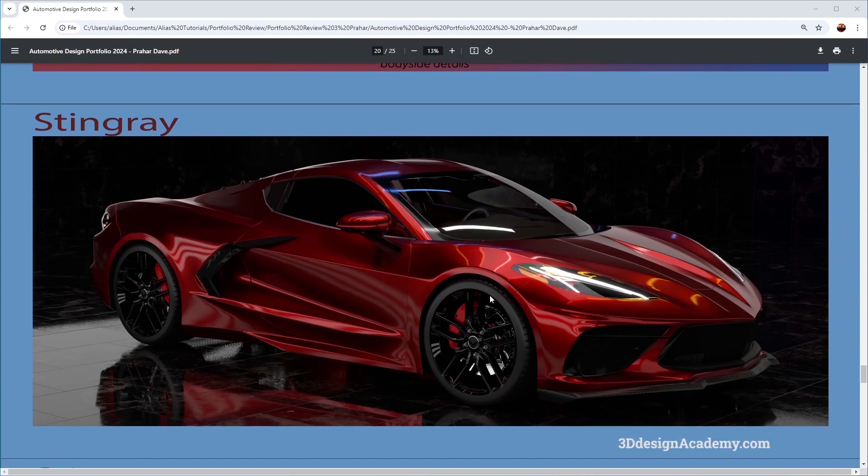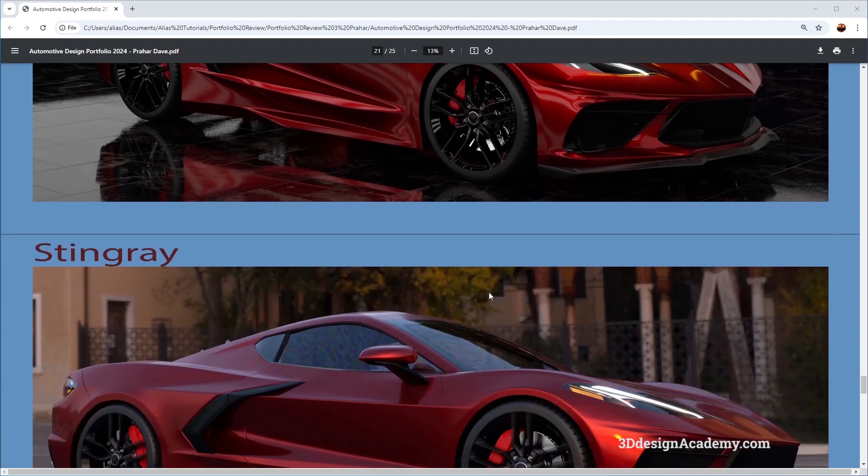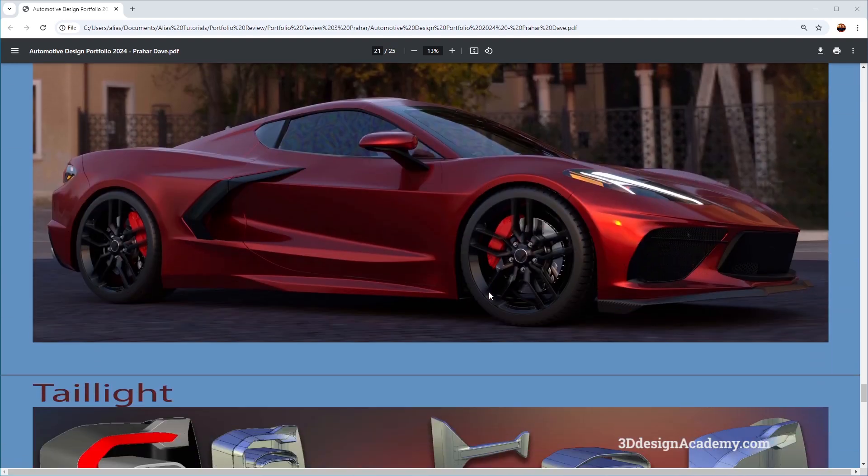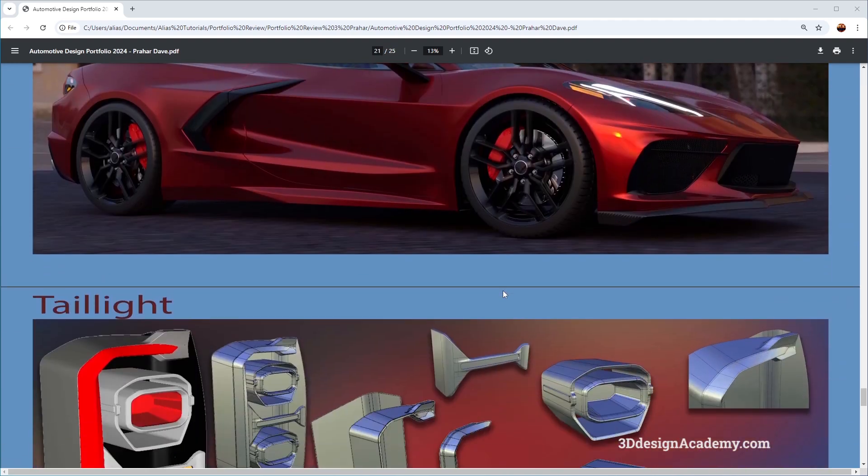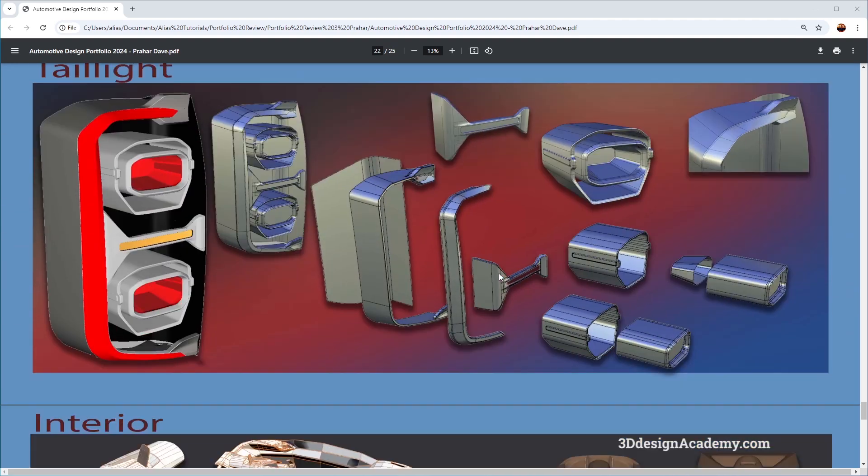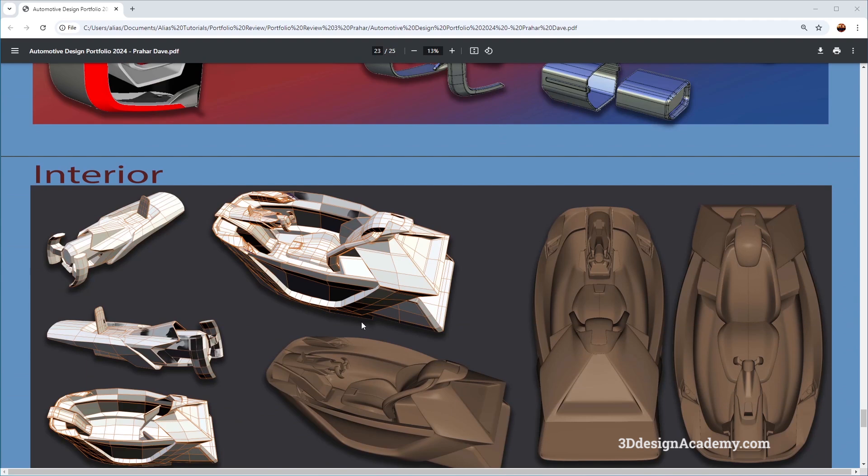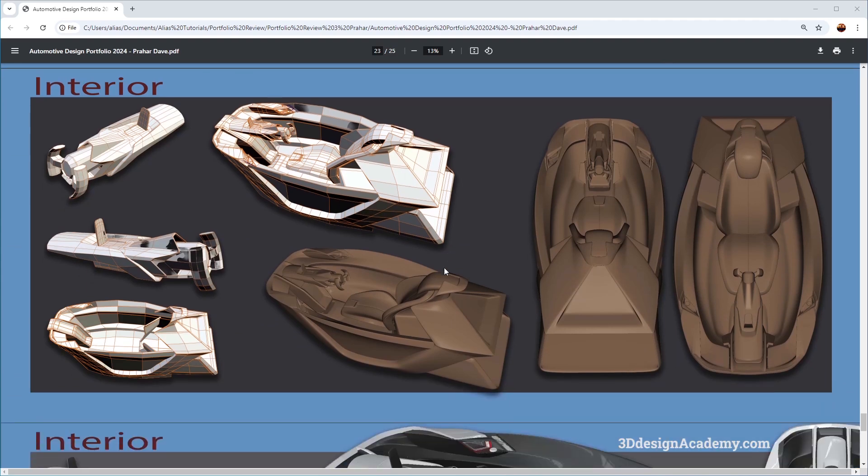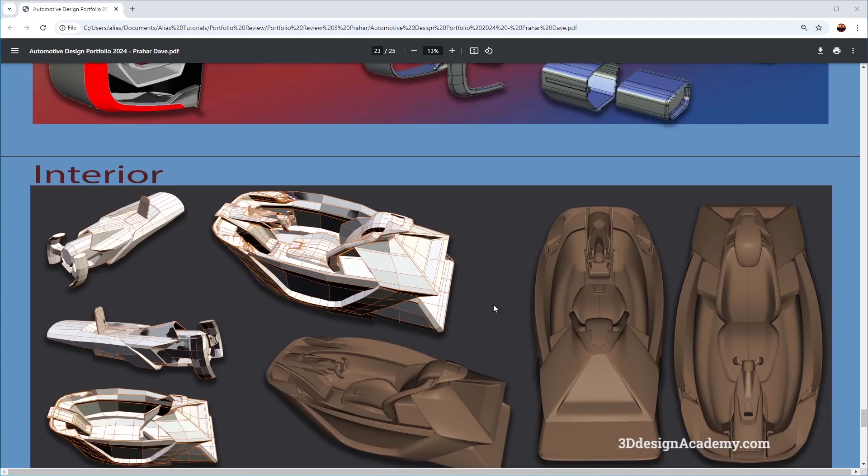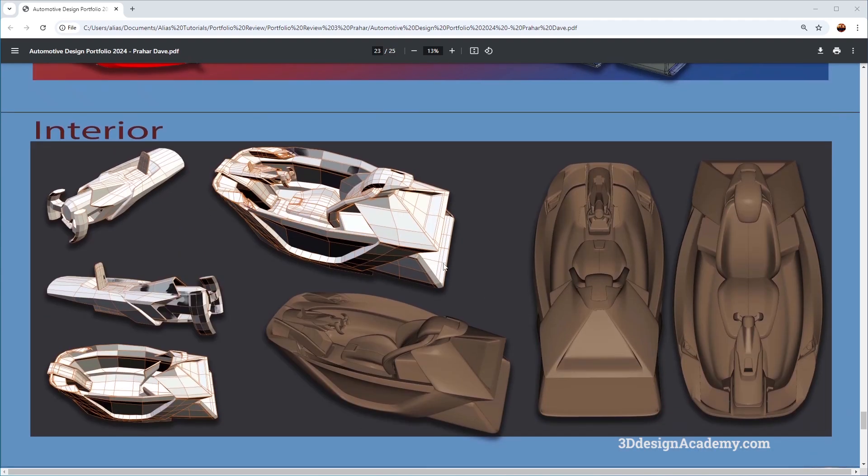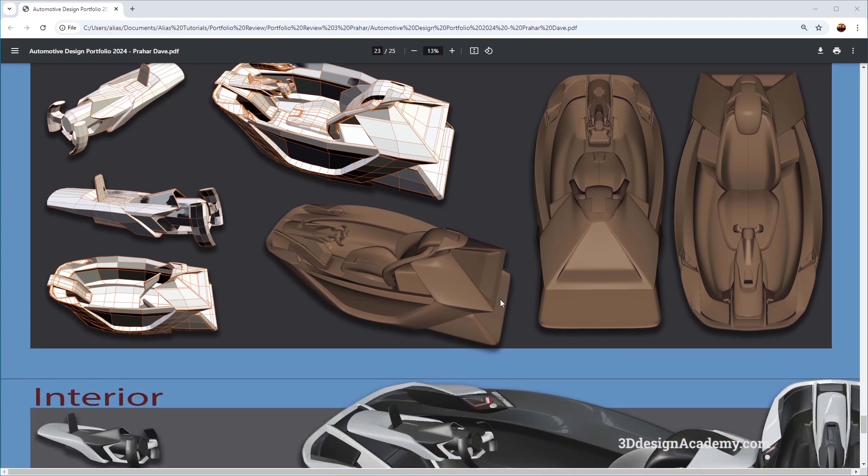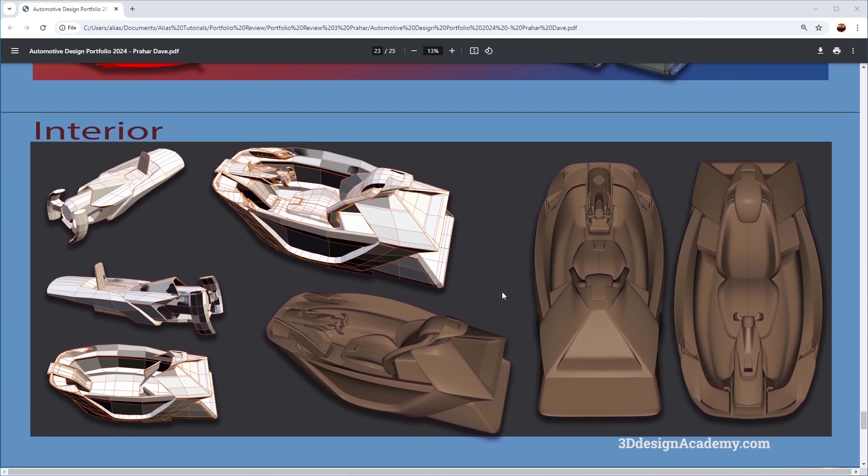Of course, it's followed by renders which looks pretty good. Overall not too bad. And another thing is that it also shows a sub-D model, which I believe this is. So that's always a good thing to have.